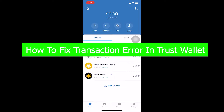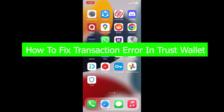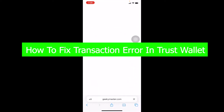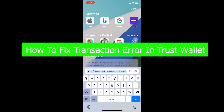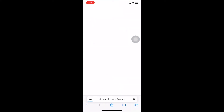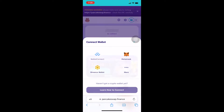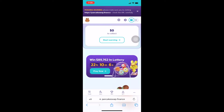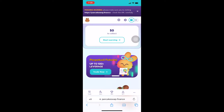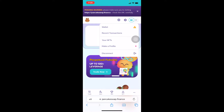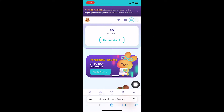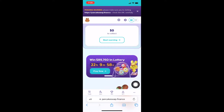Let's say you're trying to do some transactions. For example, I'm going to go to this website called PancakeSwap. I'll go over here and connect my wallet — I click on connect, I choose WalletConnect, and from WalletConnect I'm going to choose Trust Wallet. As you guys can see, it's automatically connected.